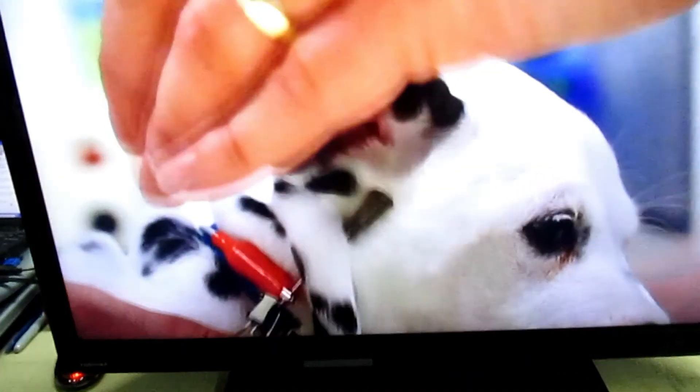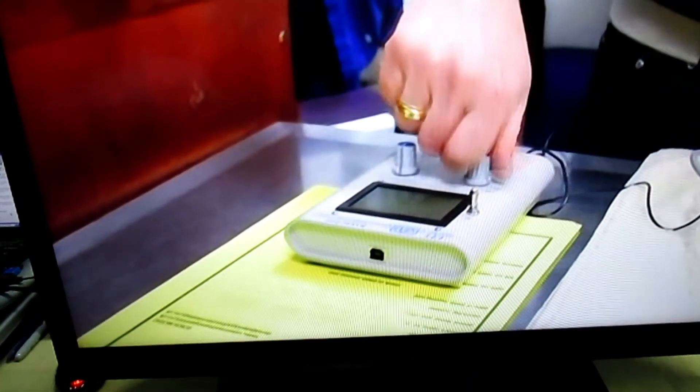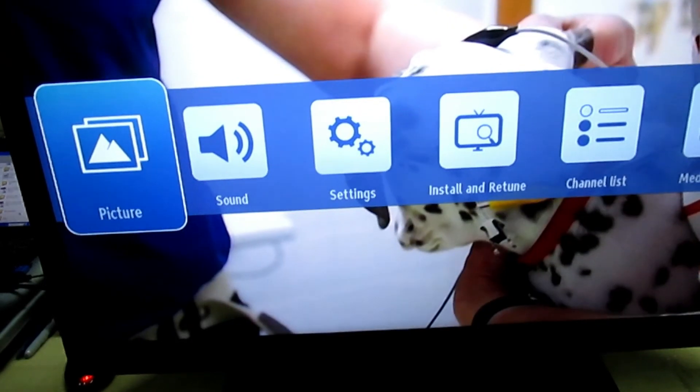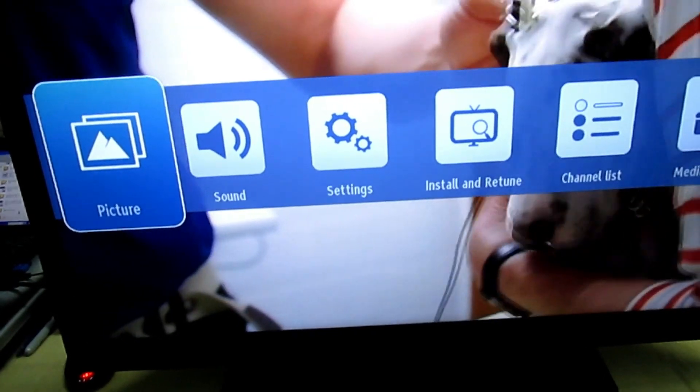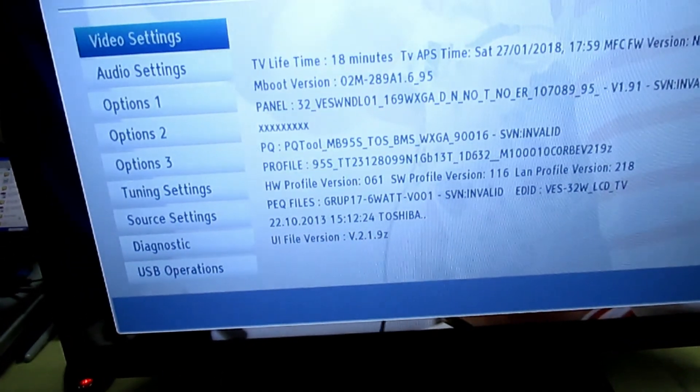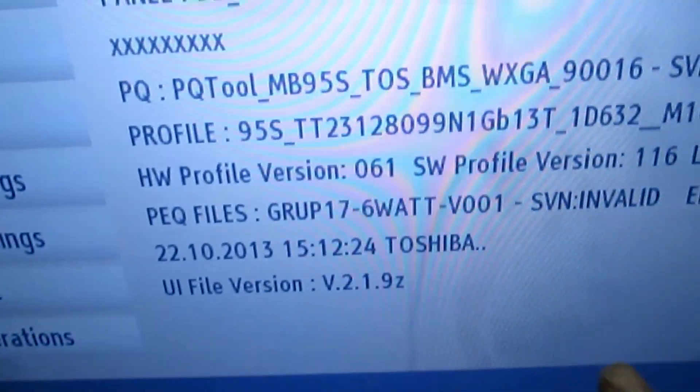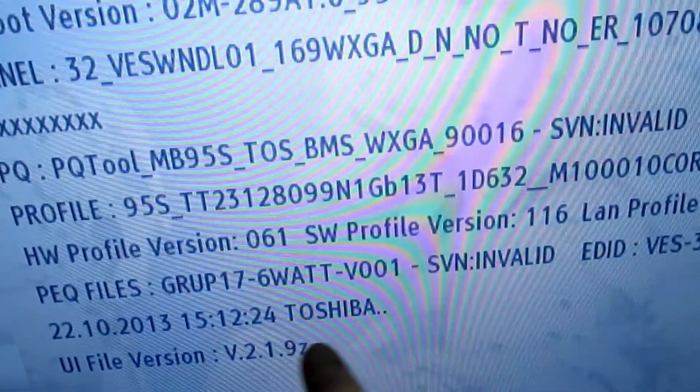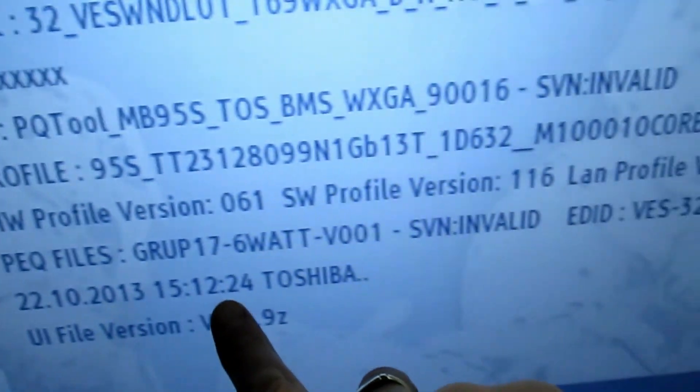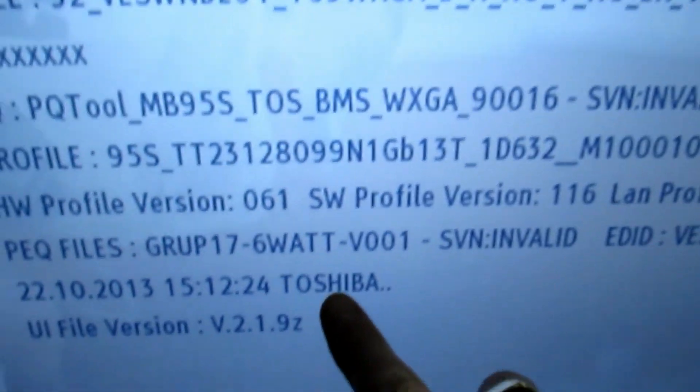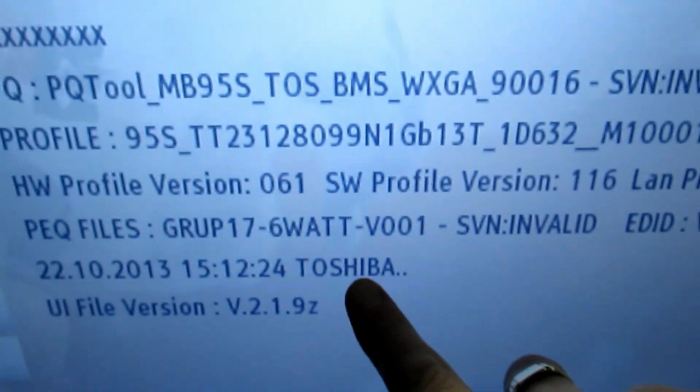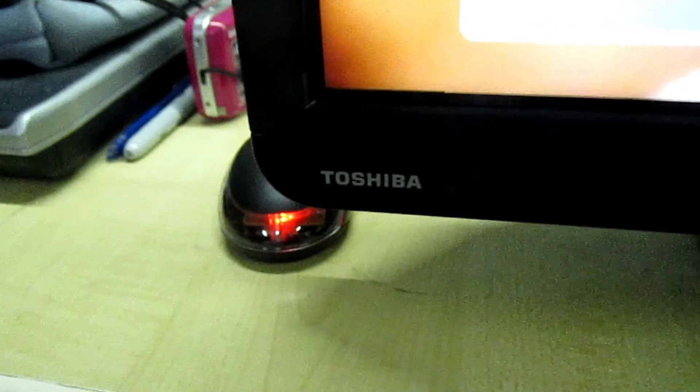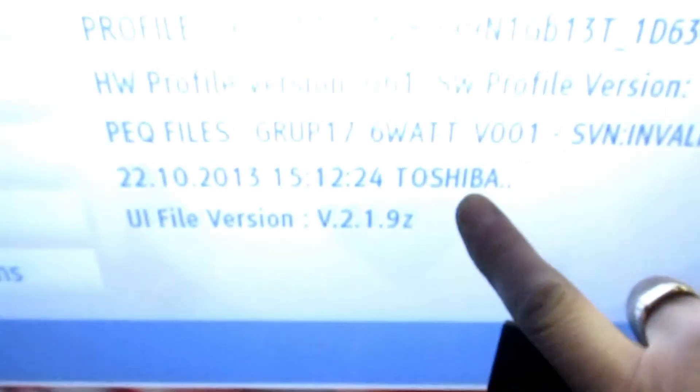And then we're going to go into service mode, so menu 4725. If you look, where's it going there? Yeah, name of the Toshiba telly. Also says Toshiba on the front.